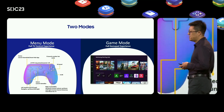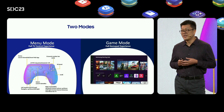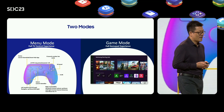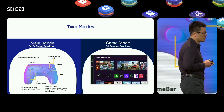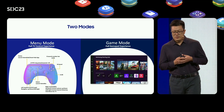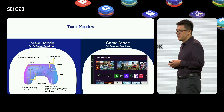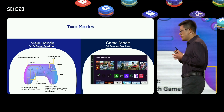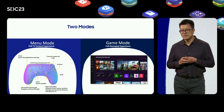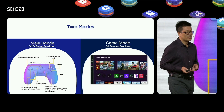The gamepad key events are handled by the game application itself. Currently, Tizen TV supports several gamepads, including Xbox 360 controller, Xbox One controller, DualShock 4 controller, DualSense wireless controller, and Nintendo Switch Pro controller. Those gamepads can be used in both menu mode and game mode to control the TV and the games respectively.